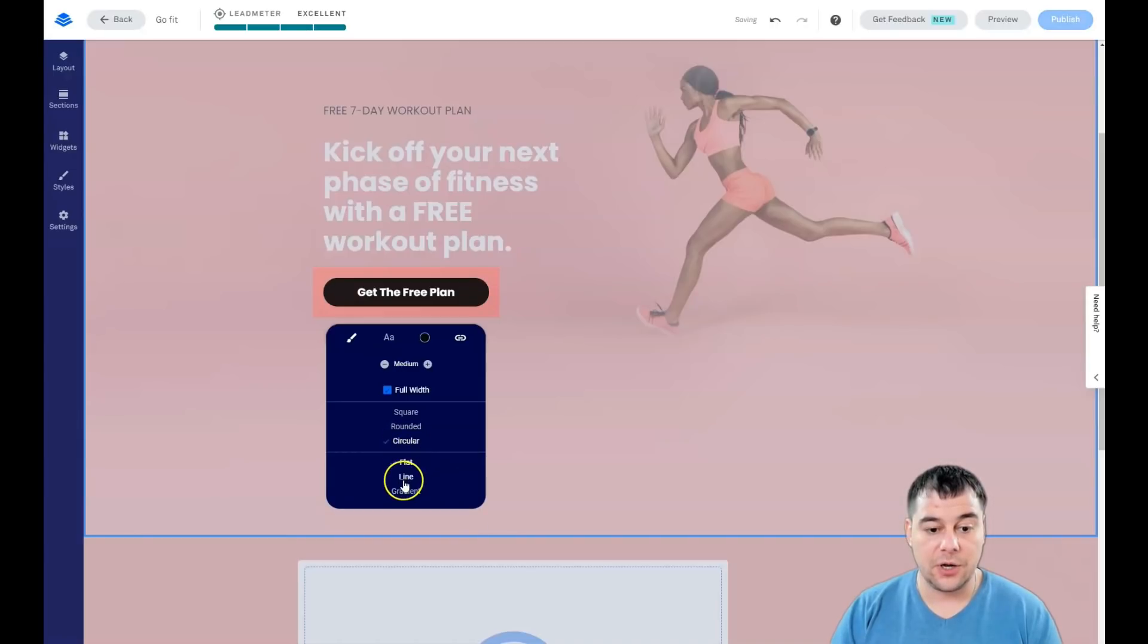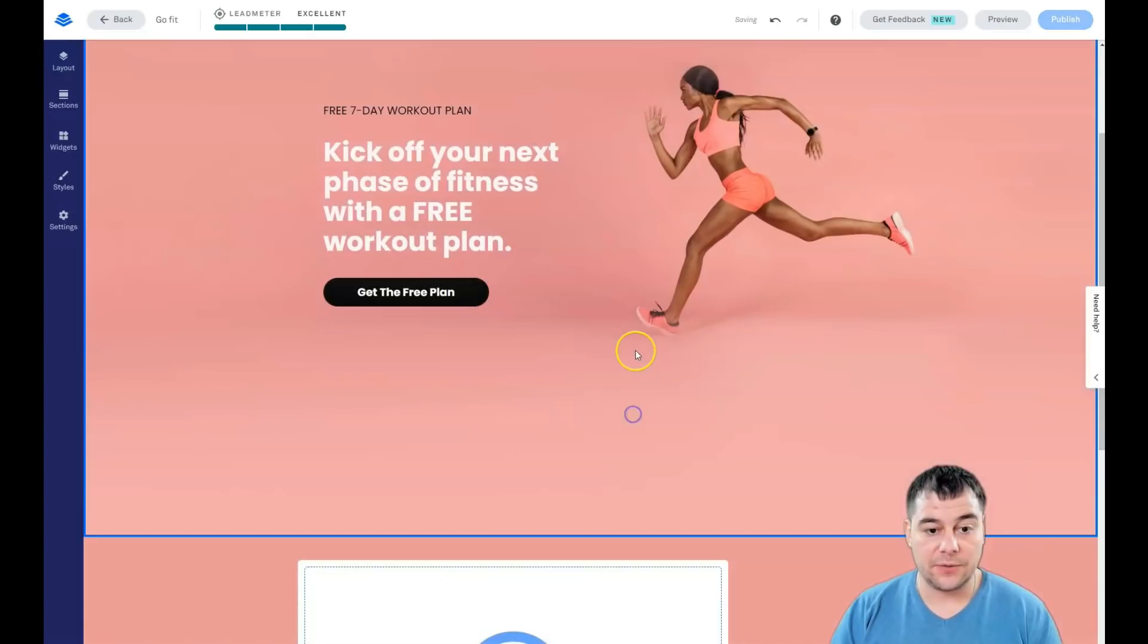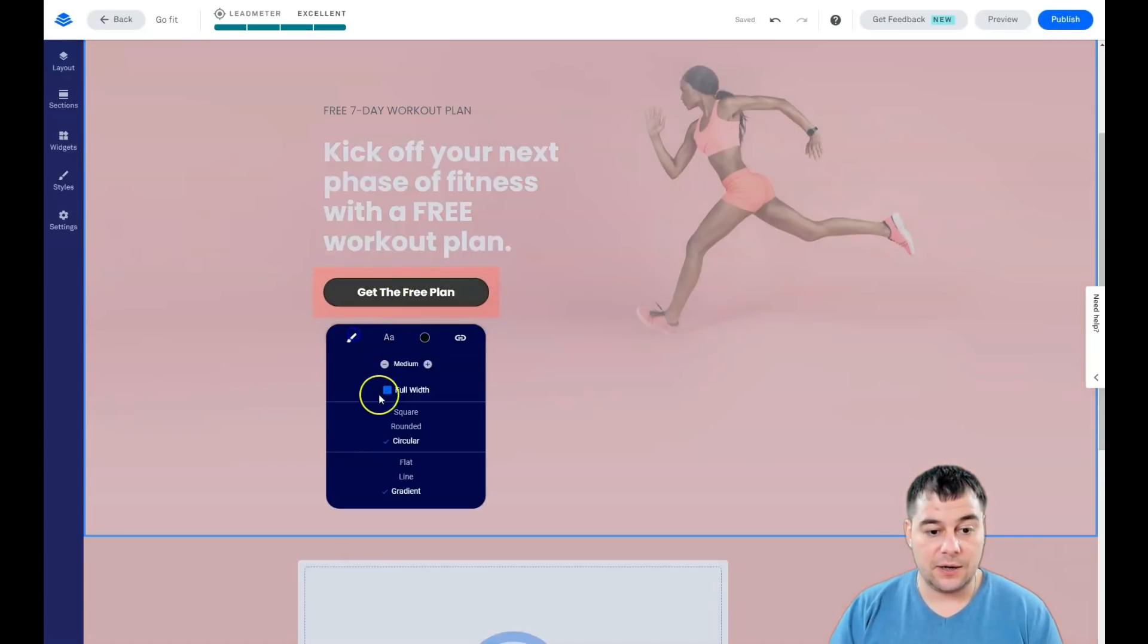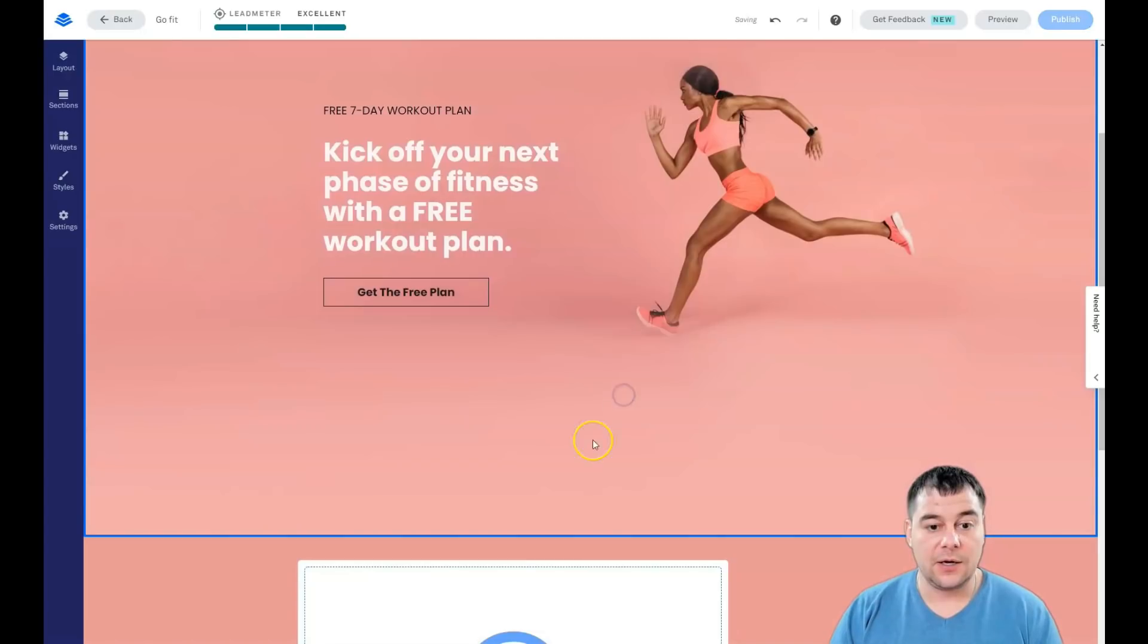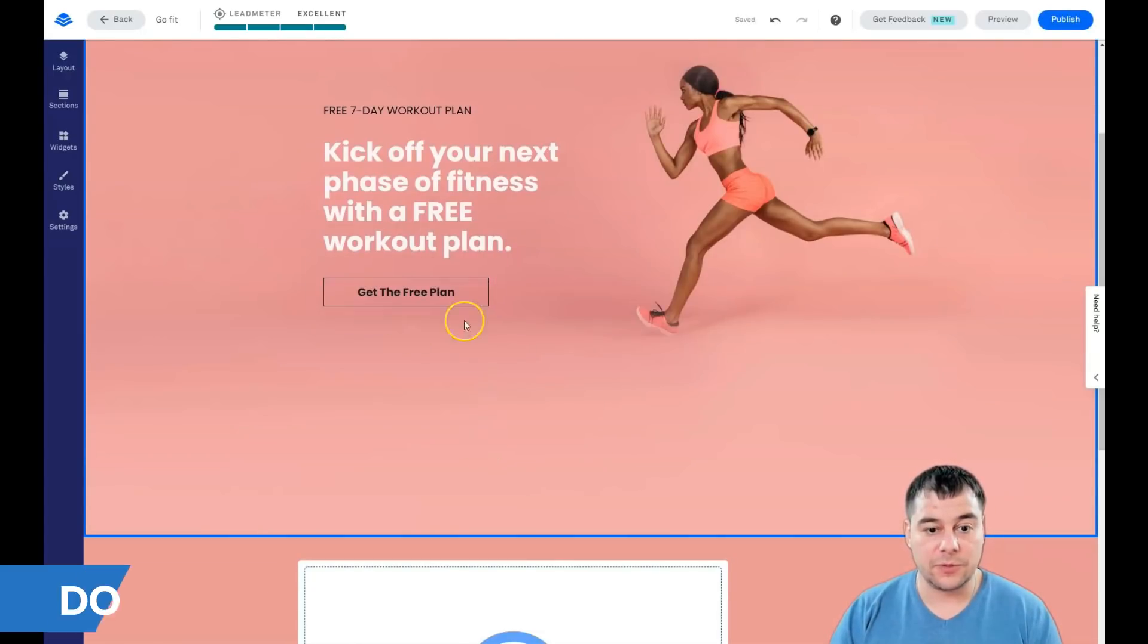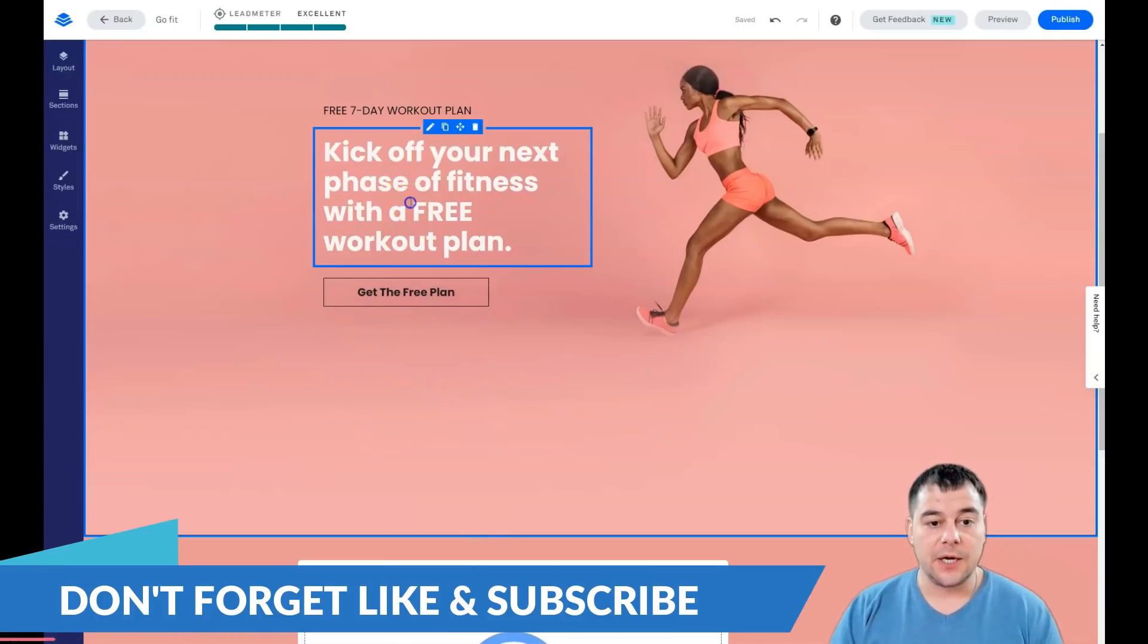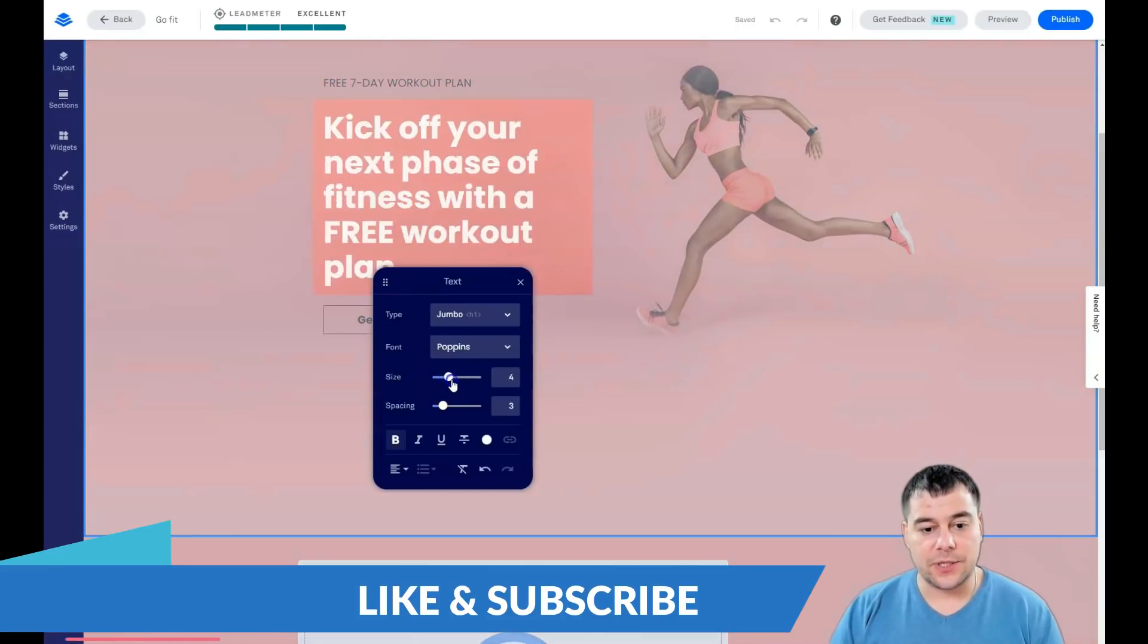About buttons, I'm going to show you right now. What's happening with the buttons? You can make it full width, you can make it small, you can make it bigger or smaller. You can make it rounded and change the shape of the button manually, or you can make it circular, line, and gradient.